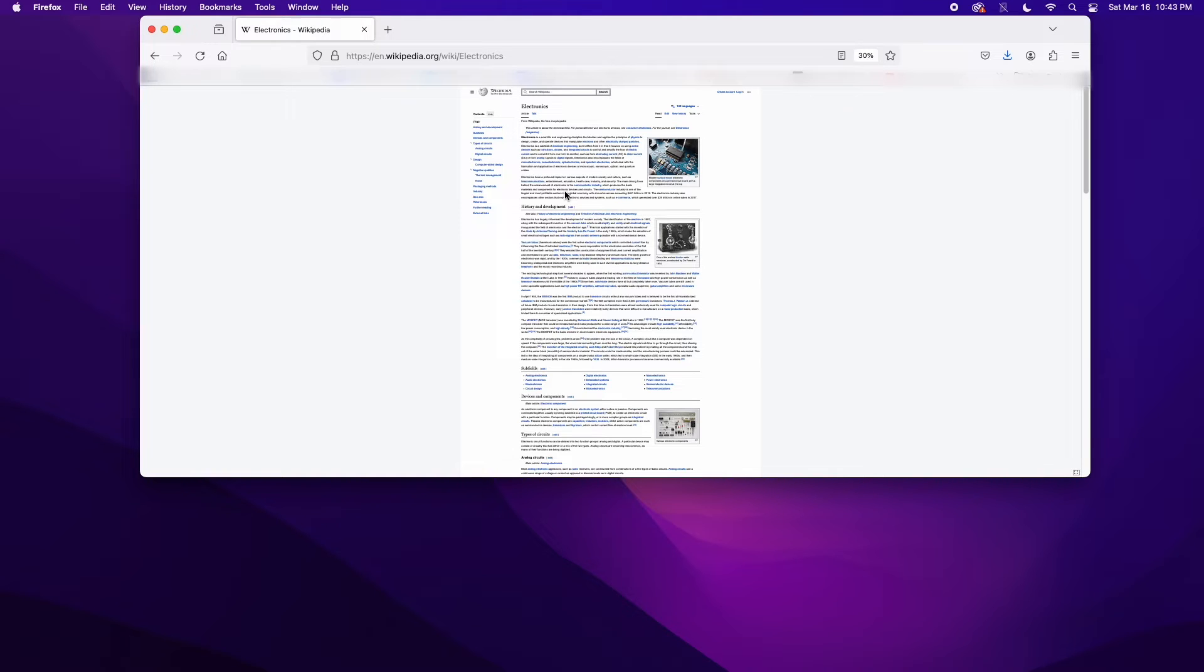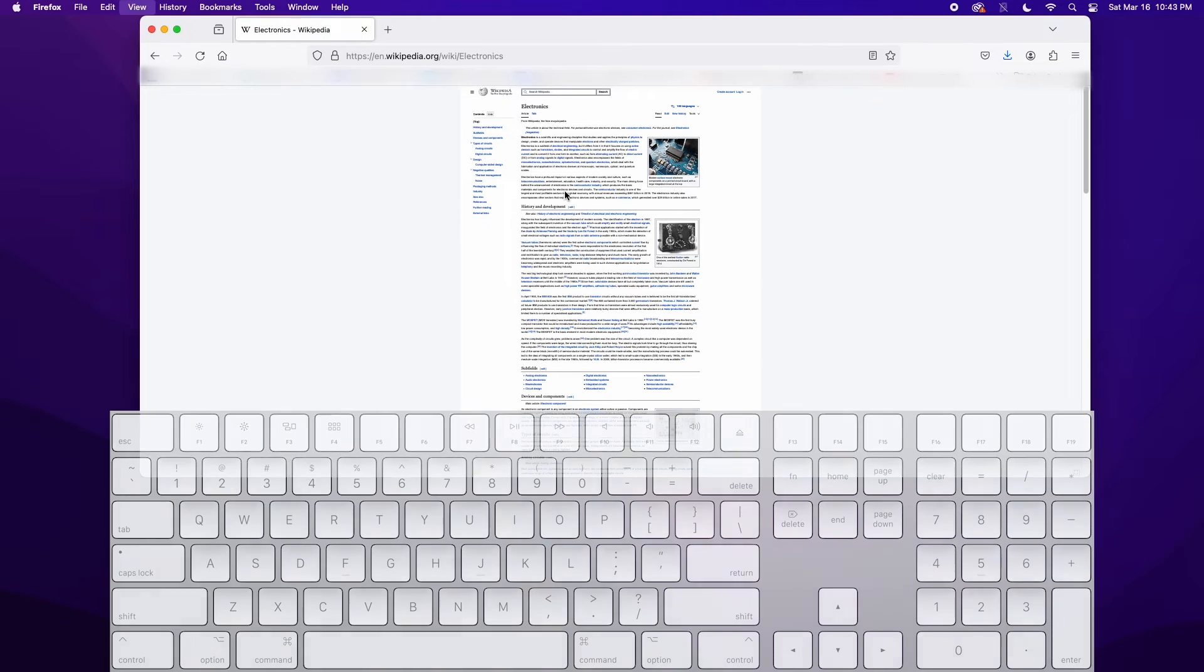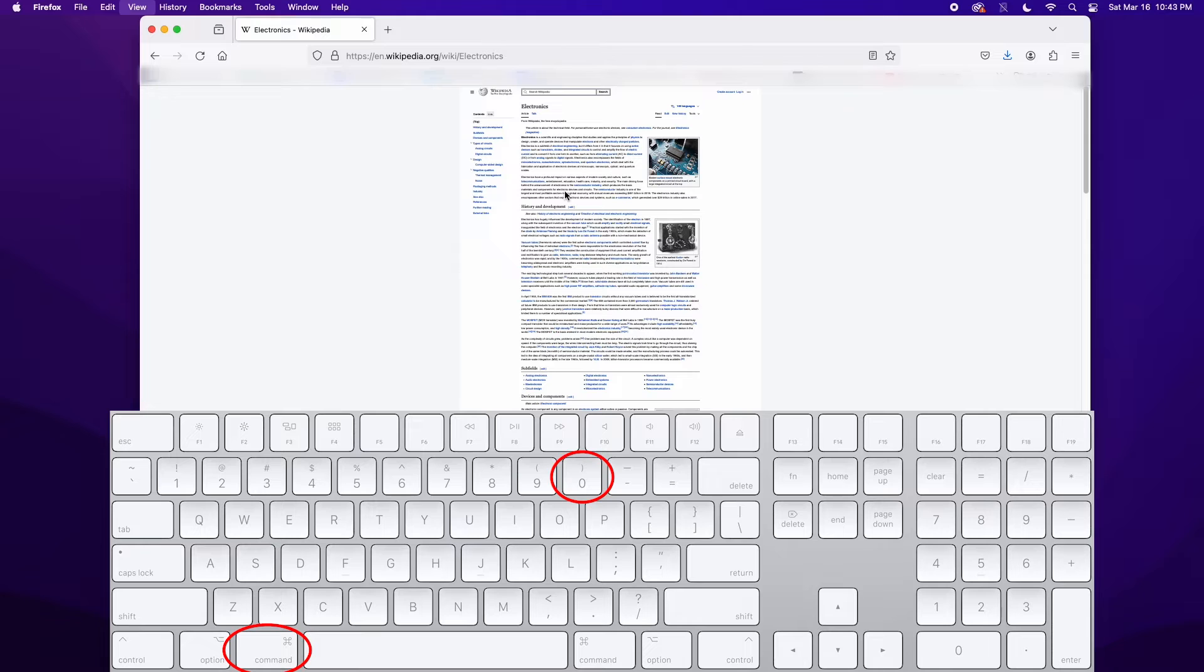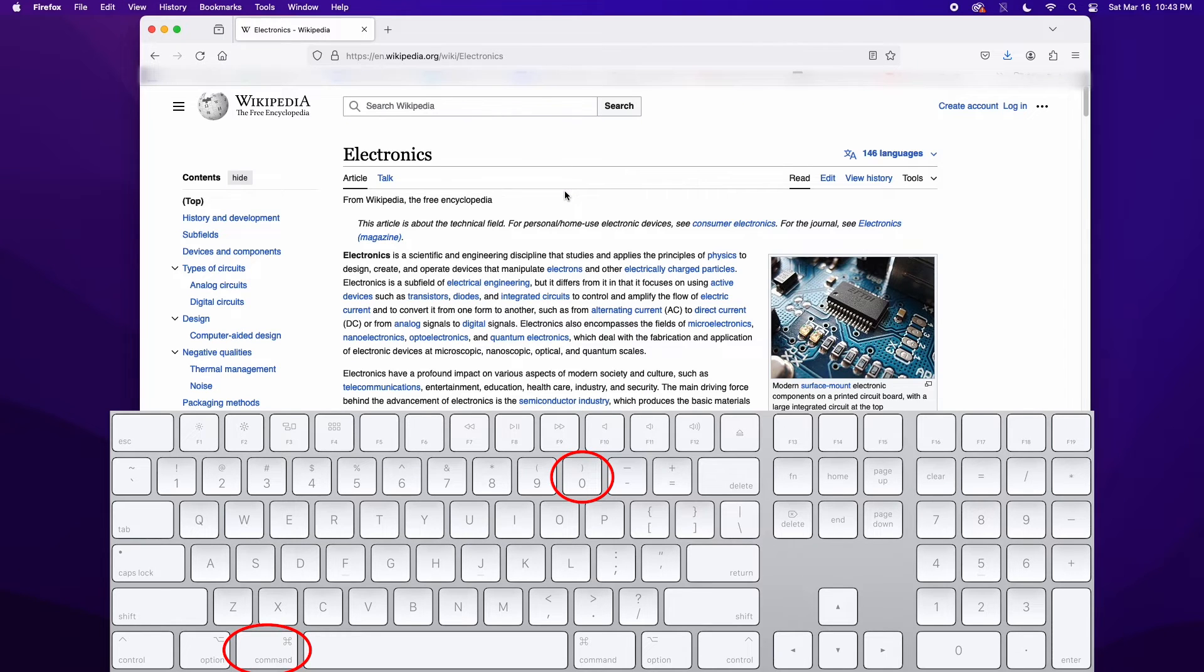If things get out of whack, just hold down the command key and press zero, which is to the left of the minus symbol. That'll reset the text size to your Mac browser's default view.